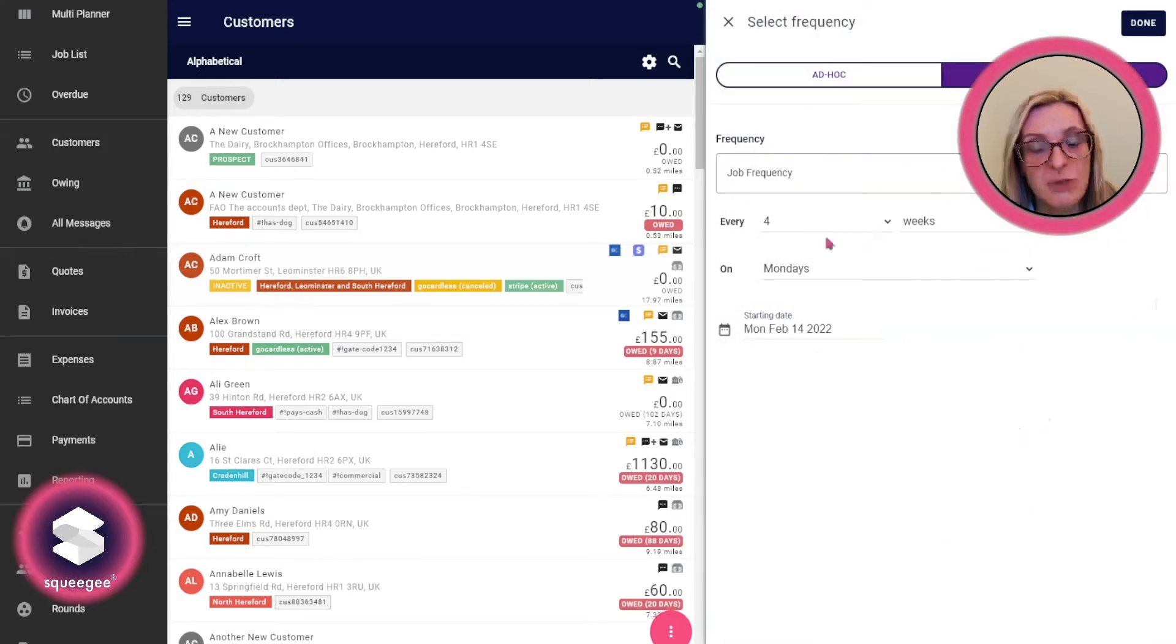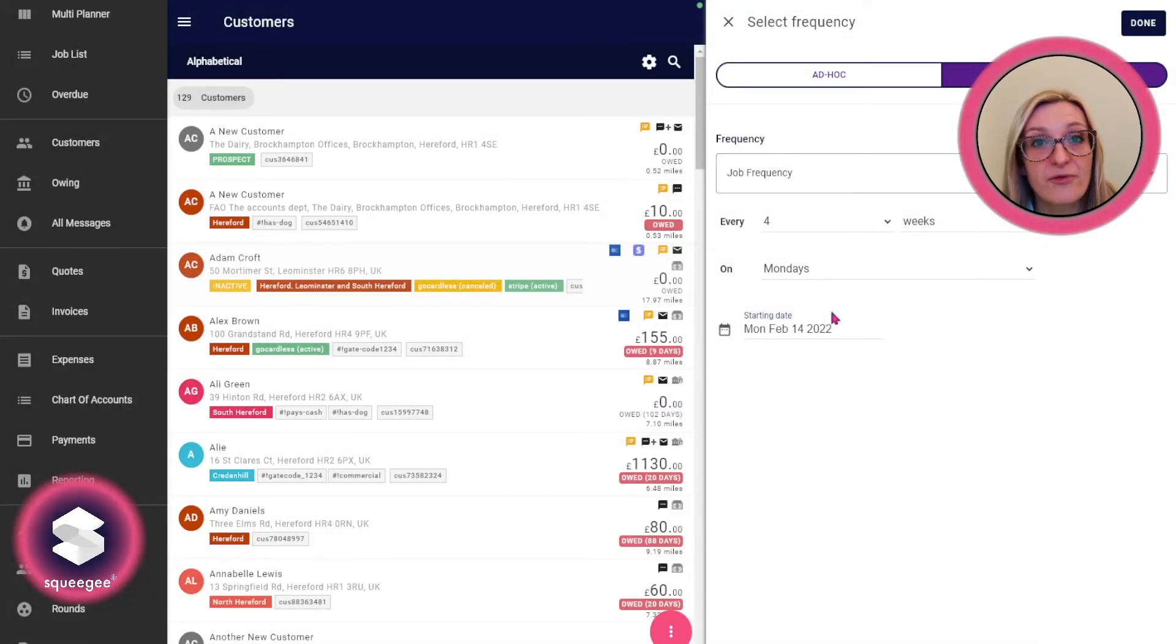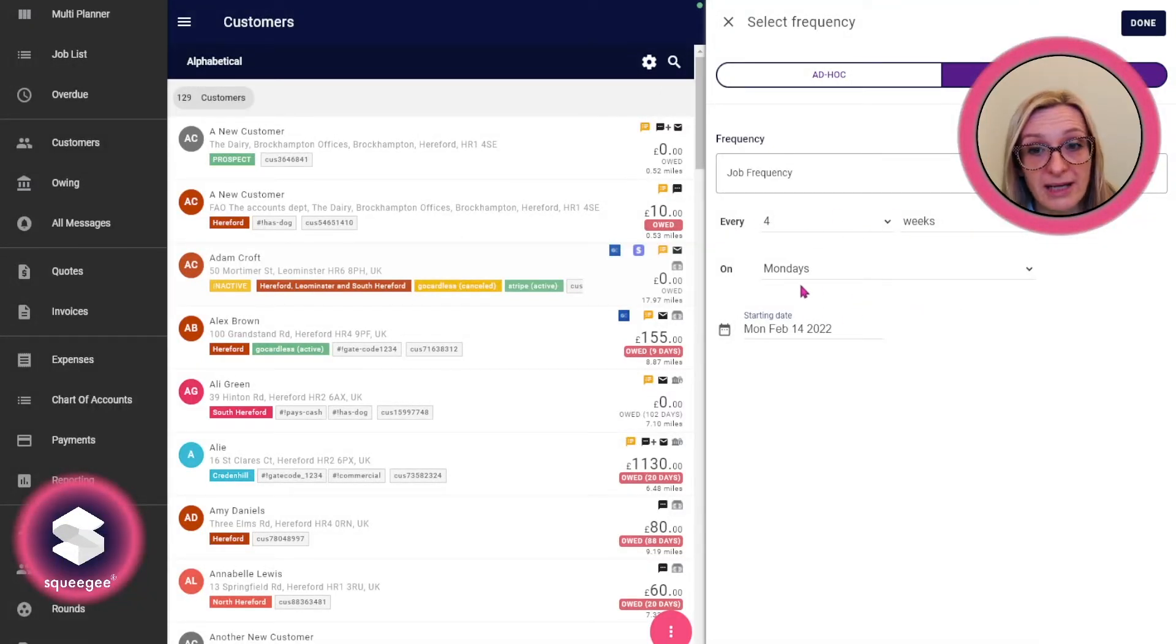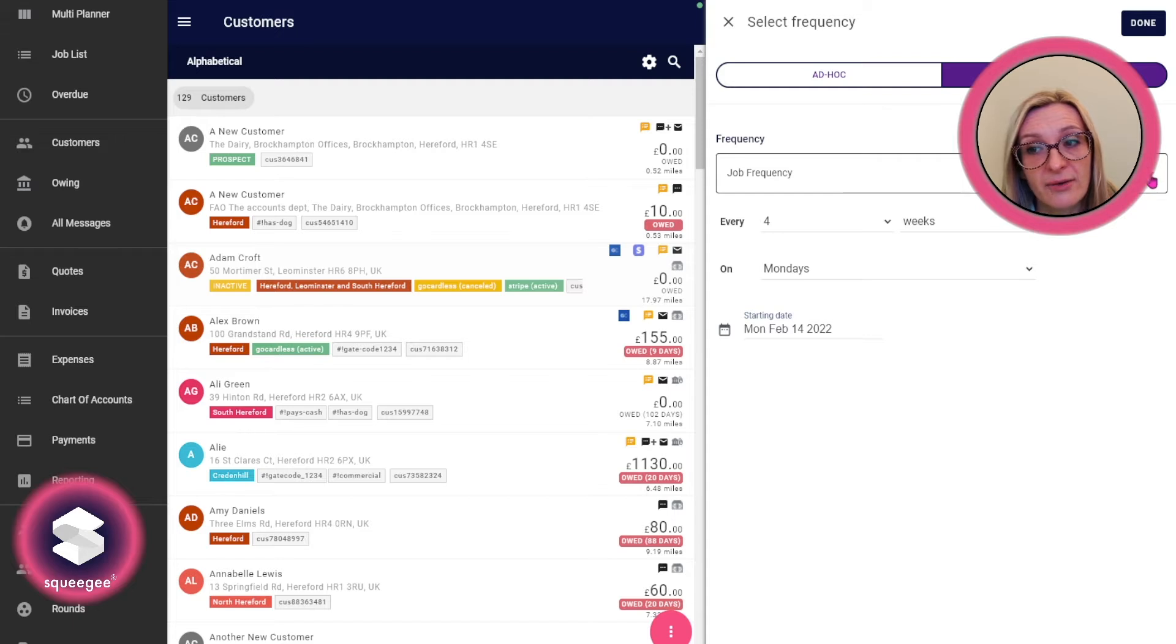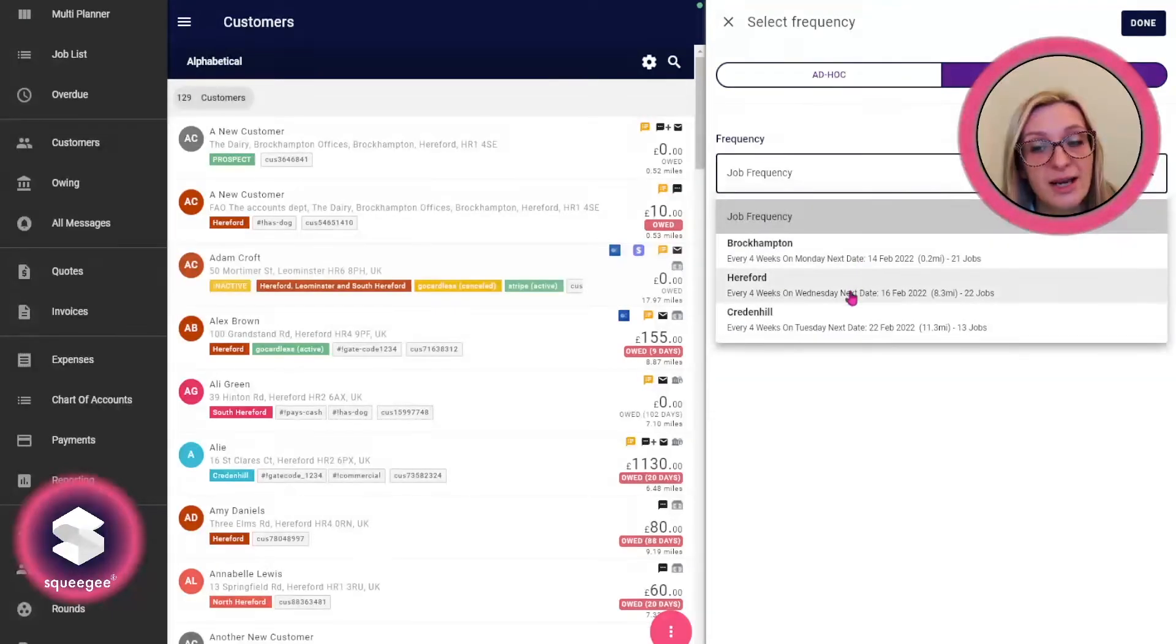Rather than selecting the frequency of the repeat job manually, you can click the little down arrow that says job frequency. That'll give you the option to select from one of your scheduled rounds.